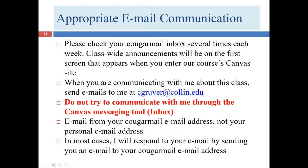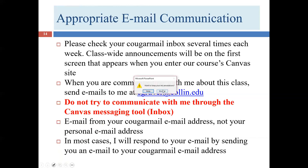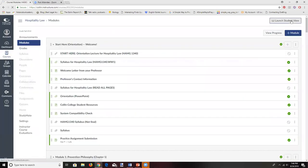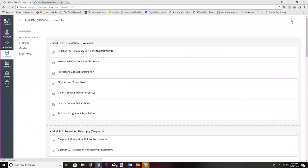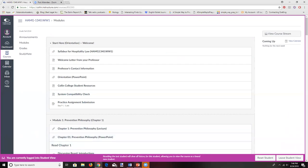Let me flip over to Canvas to show you something about email. You'll notice there's a friendly inbox button in Canvas. When you have a question, it's natural to think you should message me through there — but please don't. I won't see it. I don't regularly check that Canvas inbox.